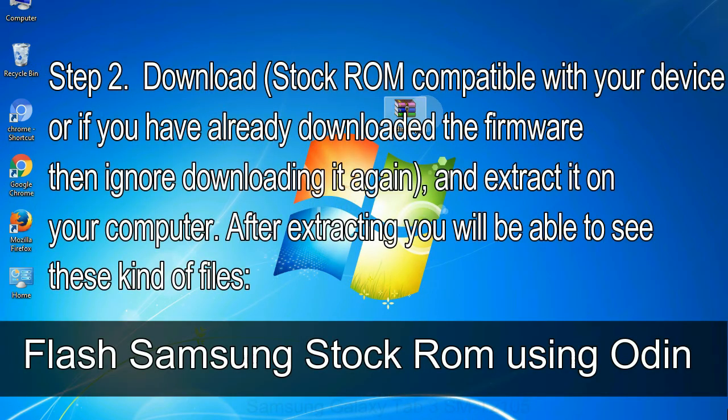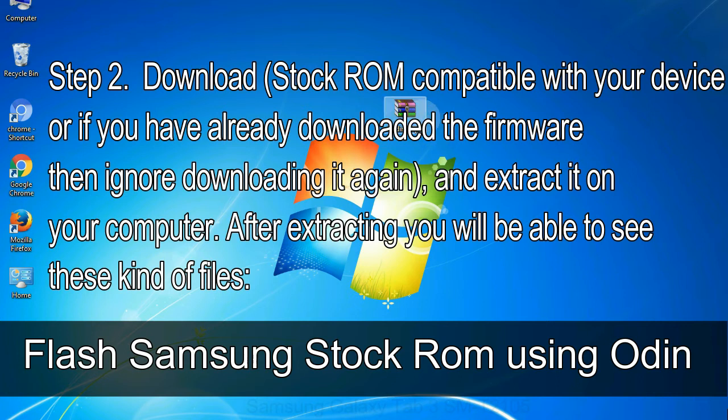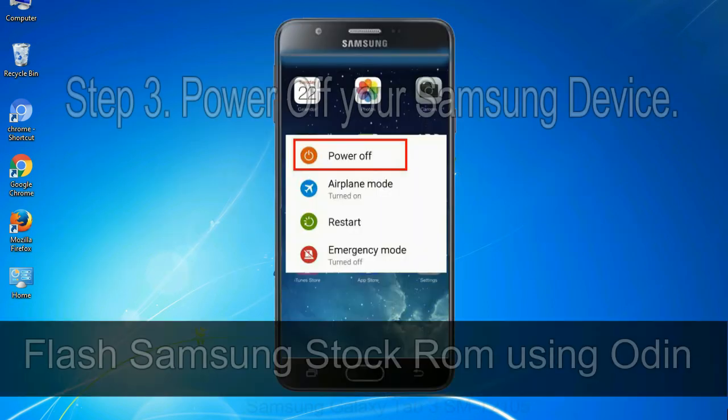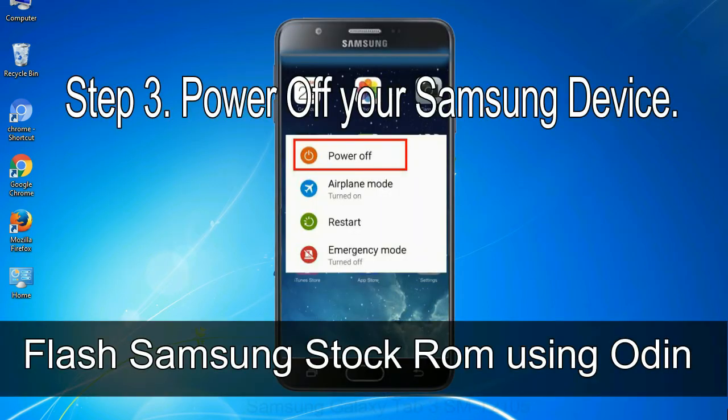Step 2: Download stock ROM compatible with your device, or if you have already downloaded the firmware then ignore downloading it again, and extract it on your computer. After extracting you will be able to see these kind of files. Step 3: Power off your Samsung device.